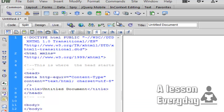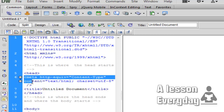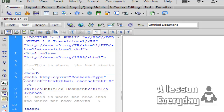We'll add another comment: 'This is the head, this is where the head ends and where the body starts' — the body of the website, of course. Here you can put all the meta tags that you want your website to have.